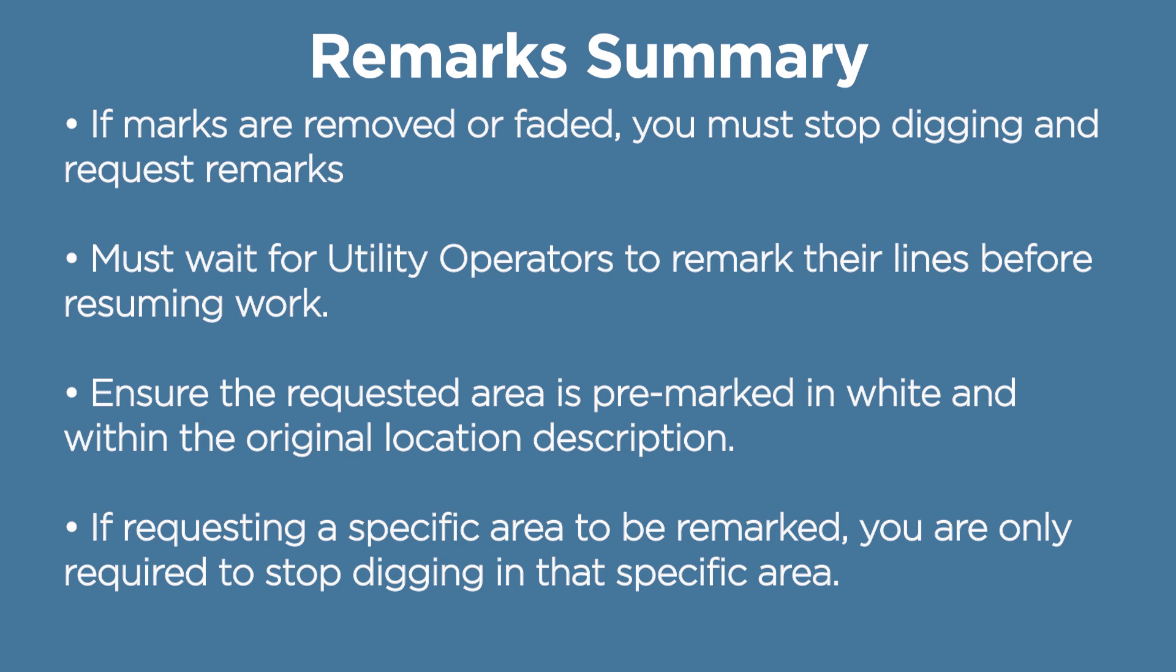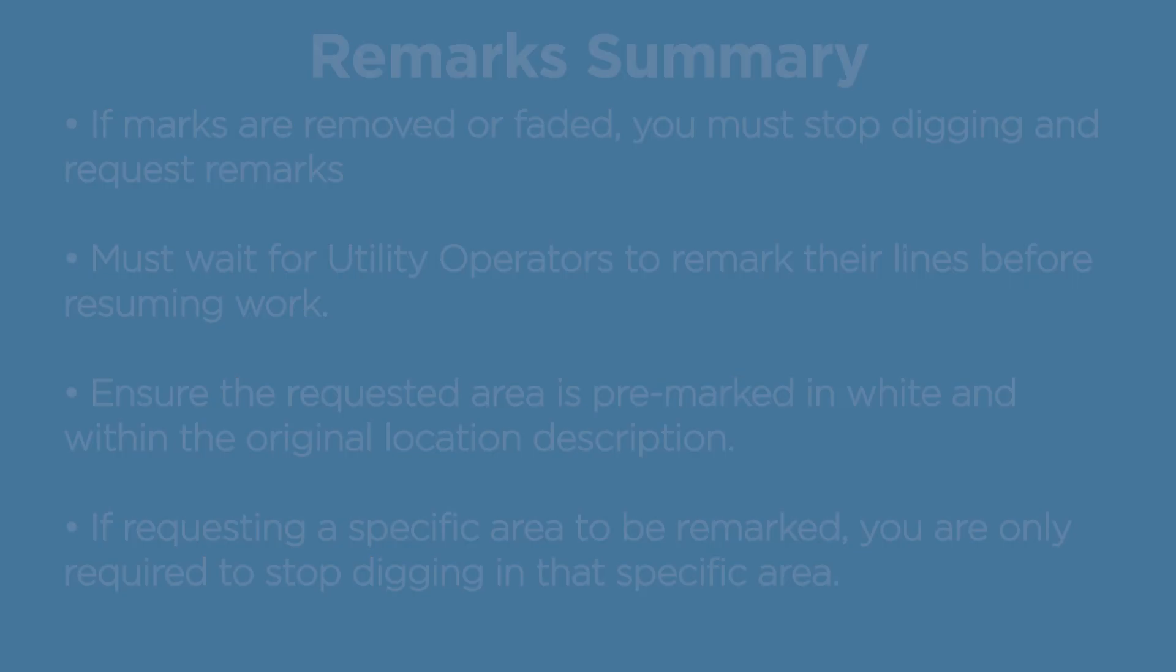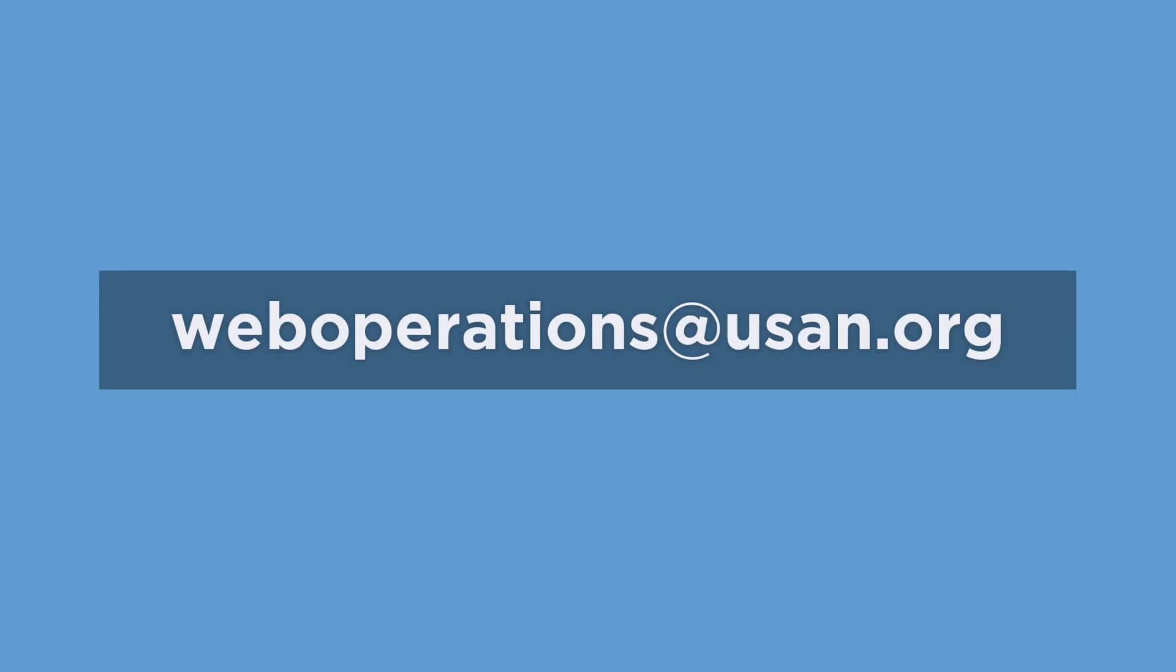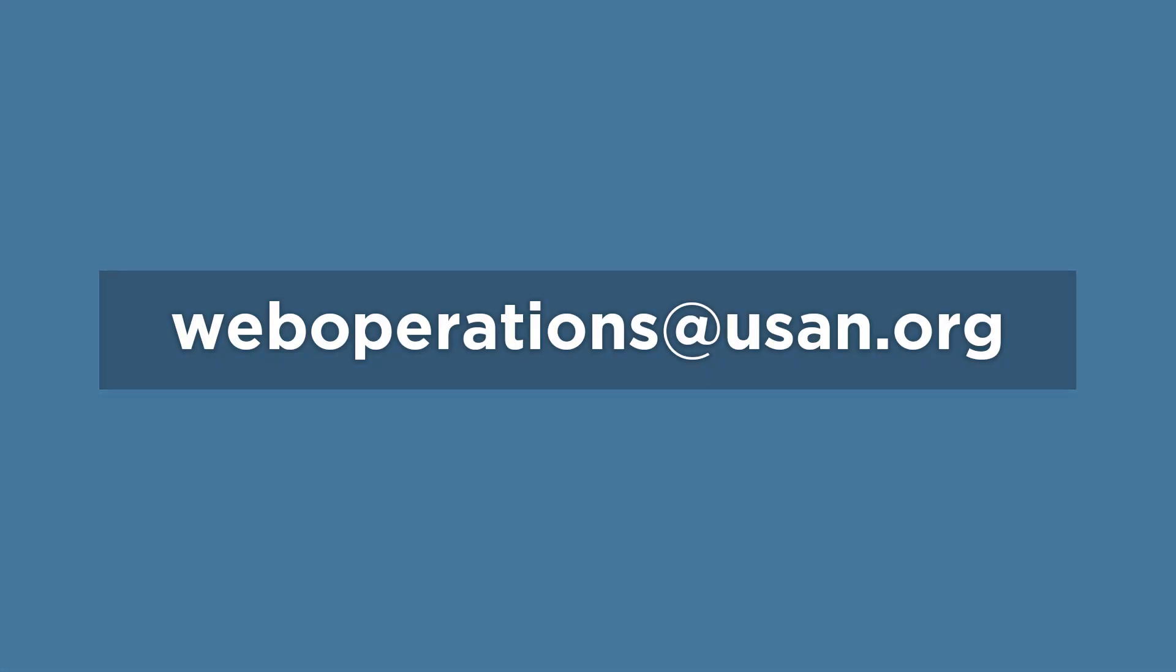If you have any additional questions or concerns regarding remark requests, please reach out to our Web Operations department at WebOperationsAtUSAN.org.